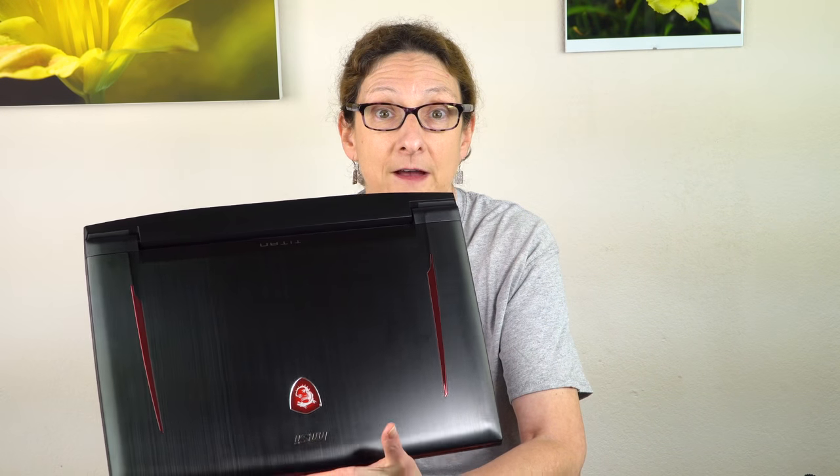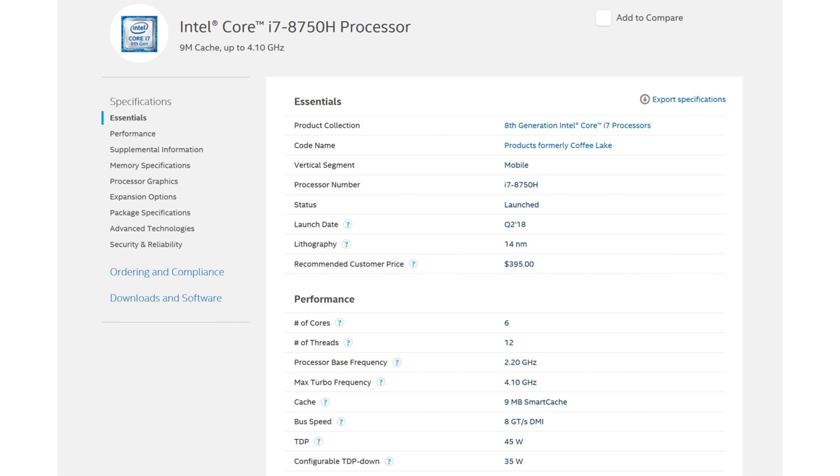The Coffee Lake 45-watt CPUs are what you'll find in generally bigger mobile workstations and gaming laptops — like this MSI Titan right here. They're the most powerful of the mainstream laptop CPUs. At 45 watts, more watts equals more power, and they're moving up to six cores now, so again a nice jump in performance.